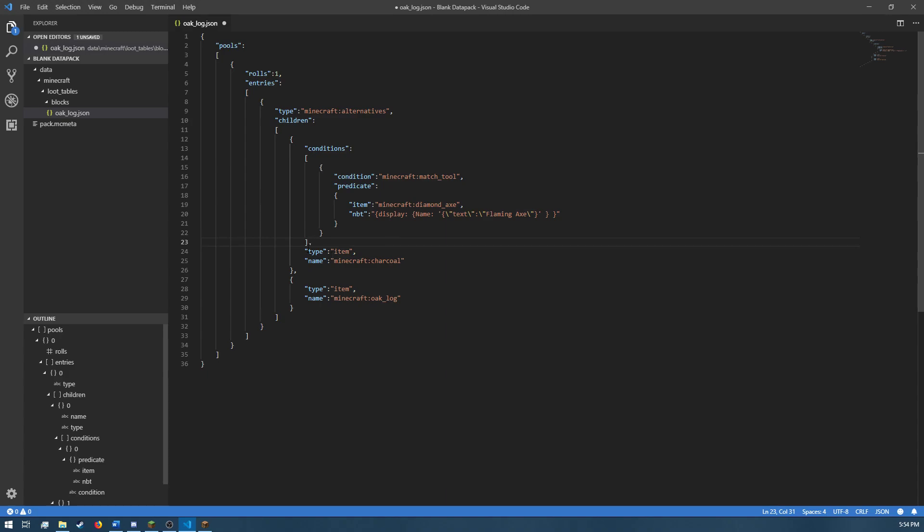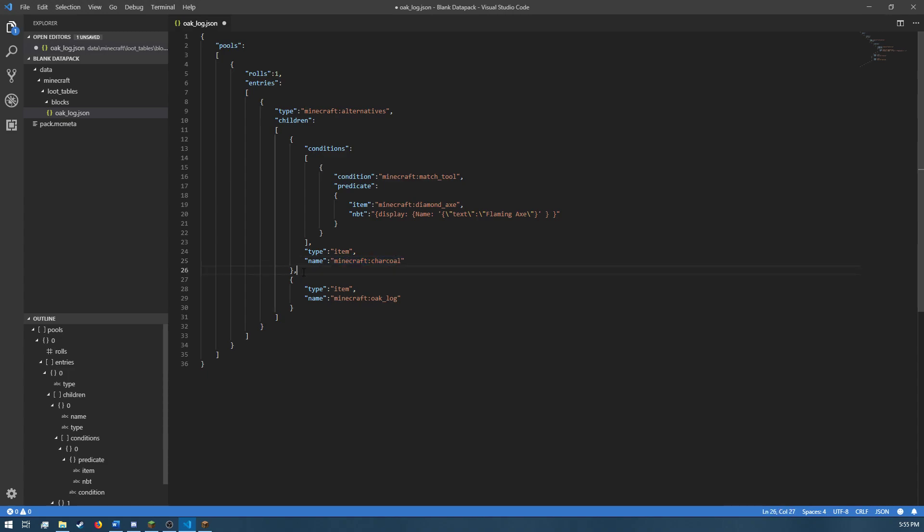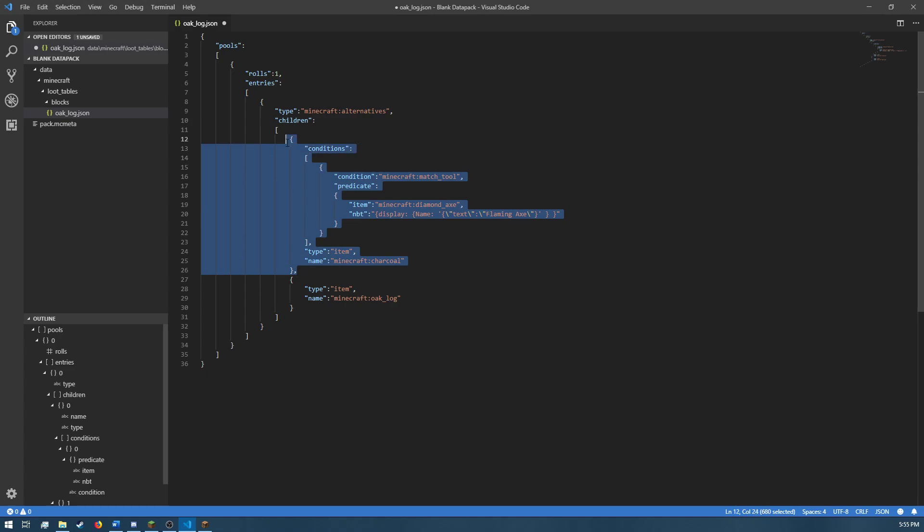Next, it's just your normal type item named Minecraft Charcoal. So, if you're using a diamond axe named Flaming Axe, it will drop an item with the namespace ID of Minecraft Charcoal. And so, that's the first entry in the children.